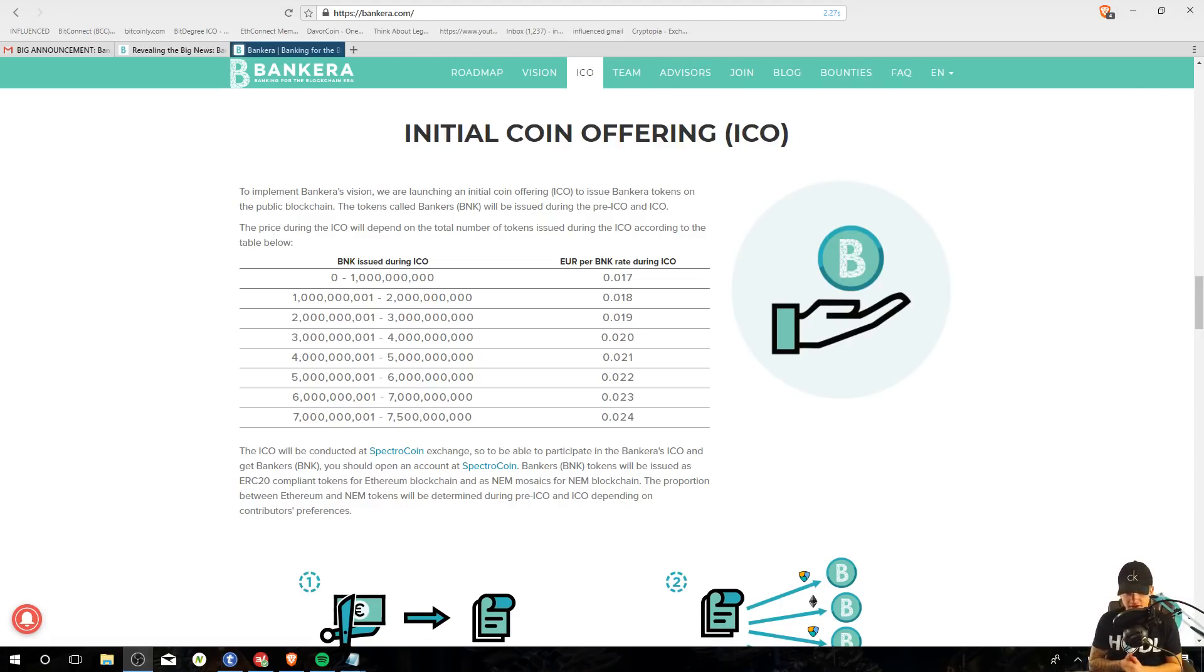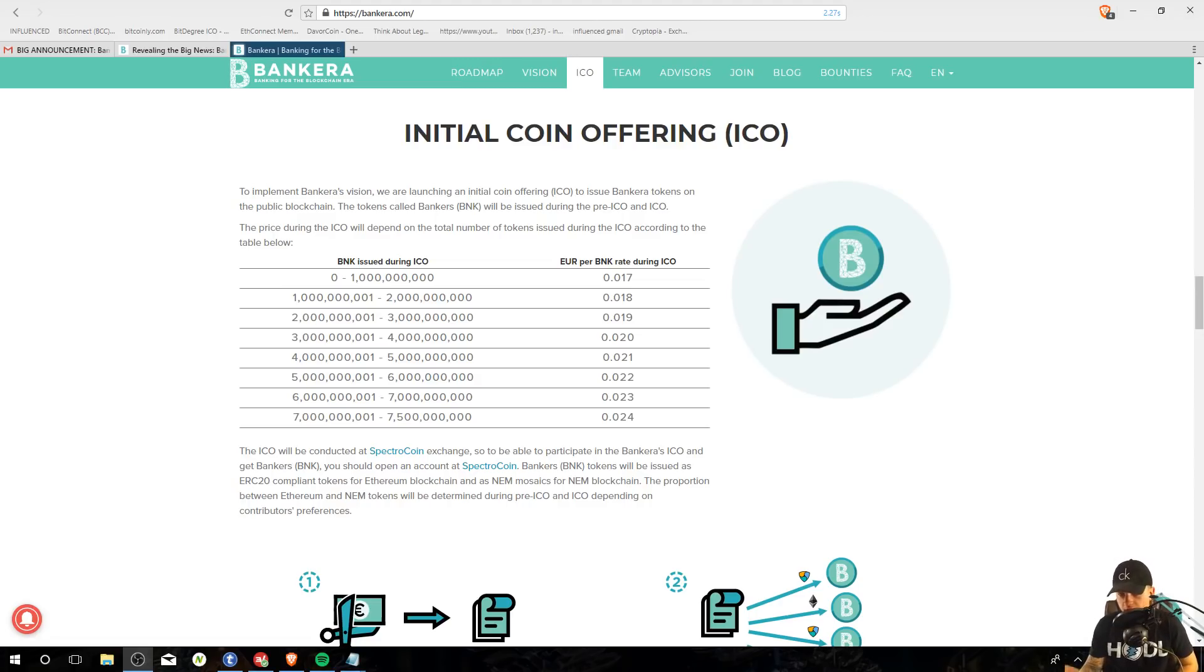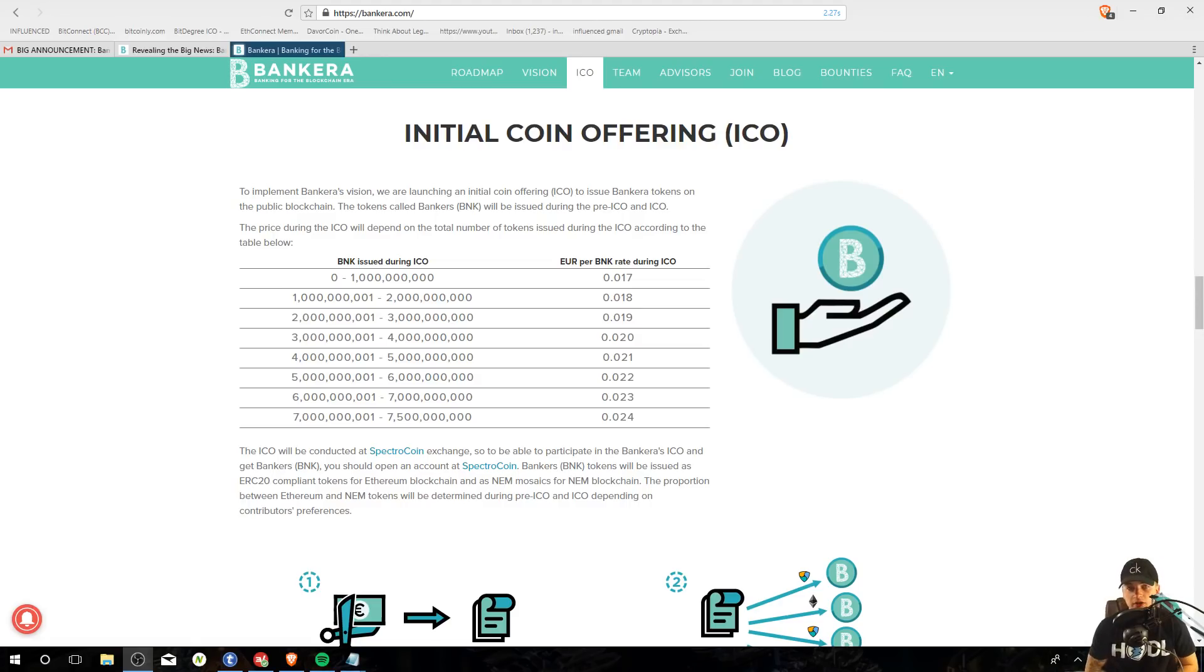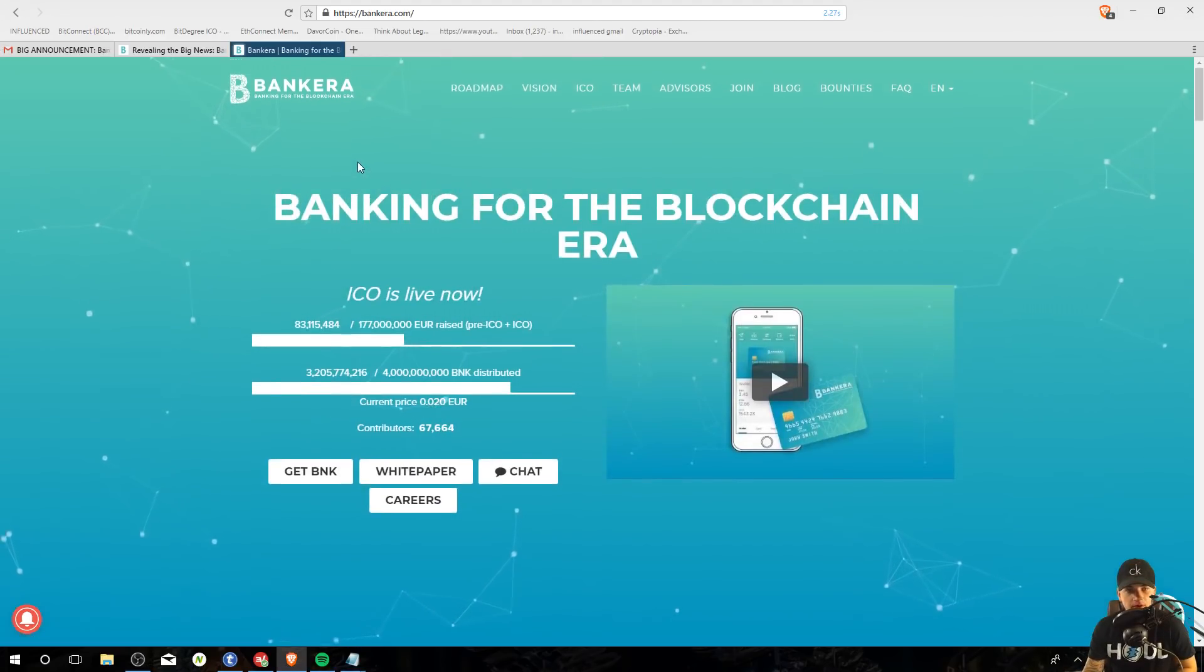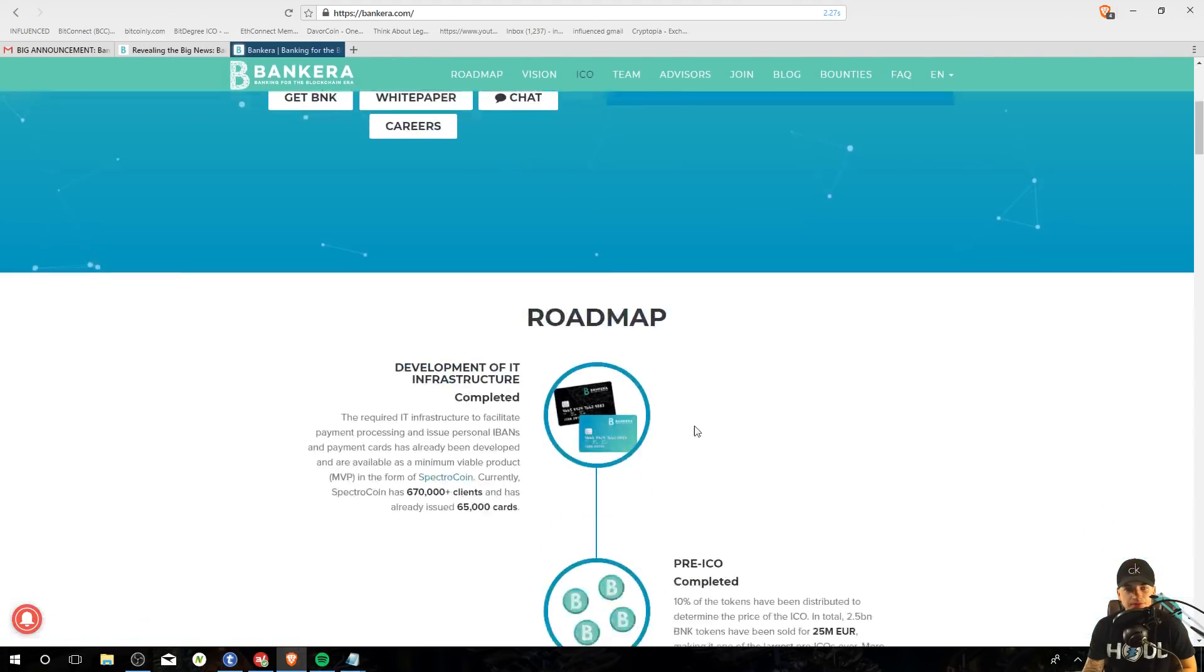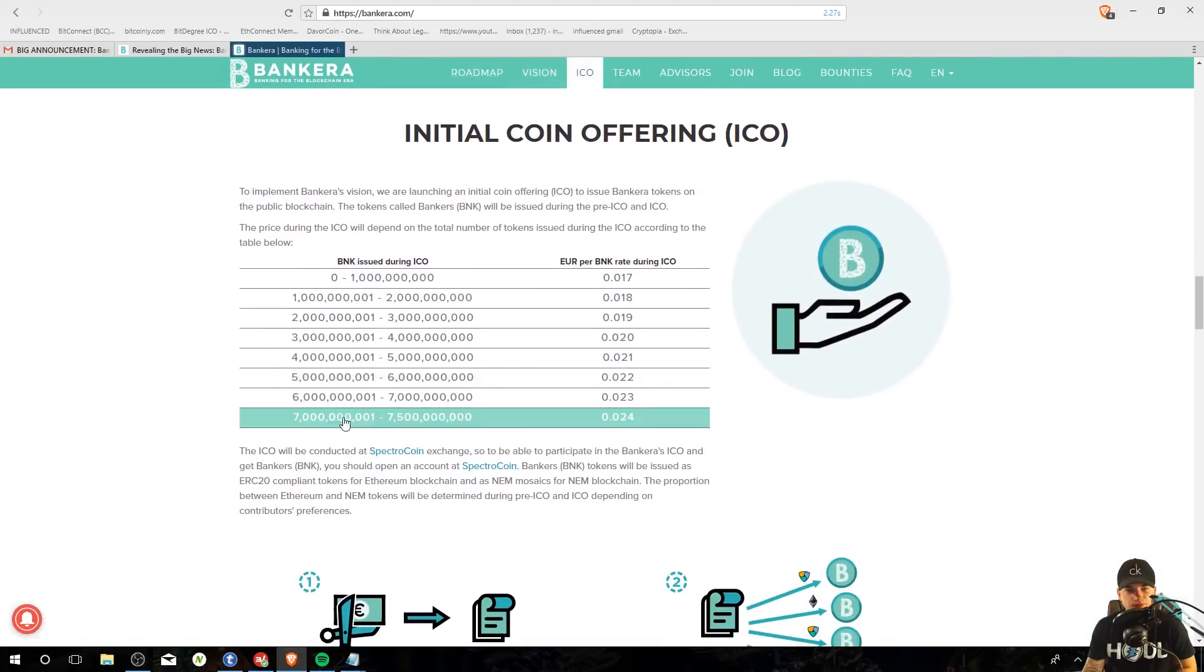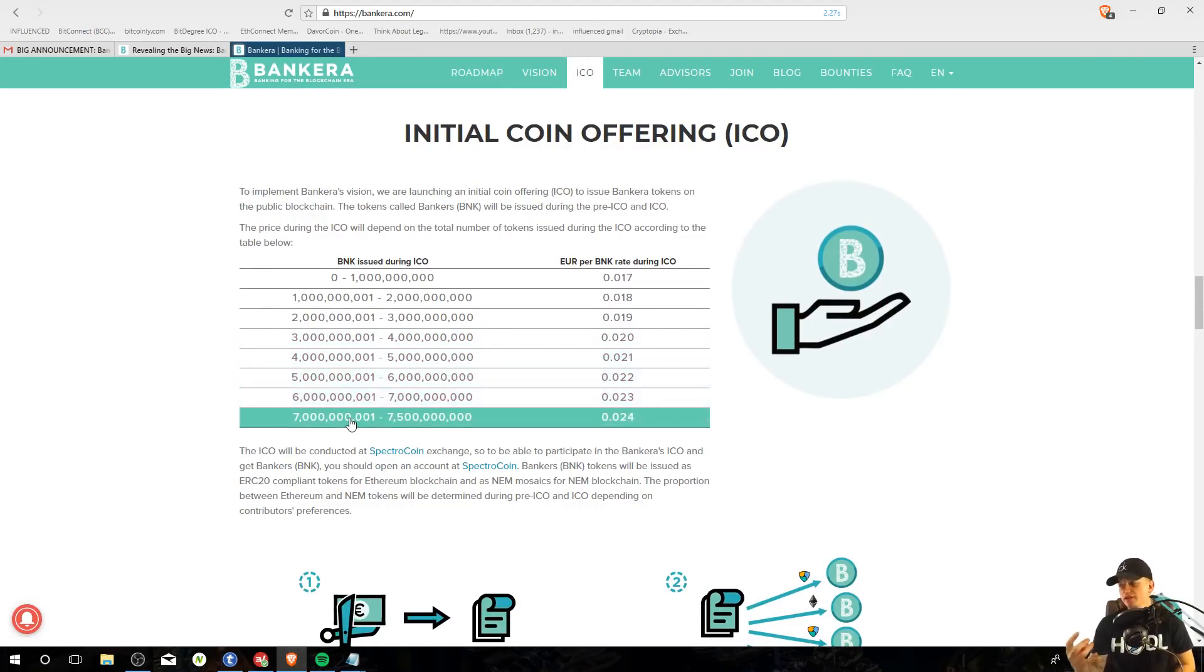I said that the ICO is ending pretty much soon. I was not aware that the ICO is actually going until 7.5 billion Bankera tokens are sold or coins, whatever you want to call it. So basically right now we are, where are we? 3.2. So we're in this stage right here. We have about one, two, three, four, four more stages to complete.